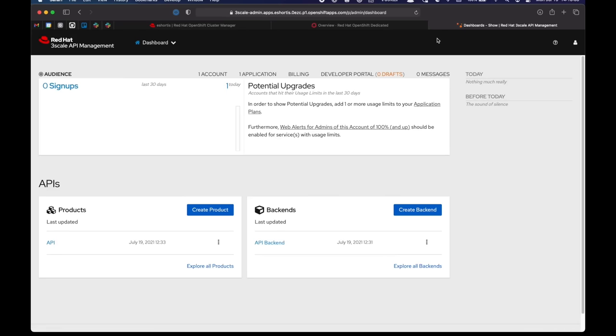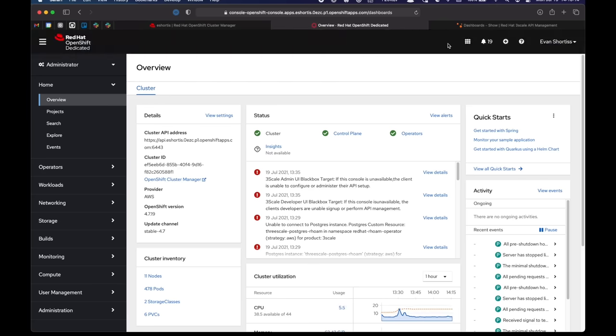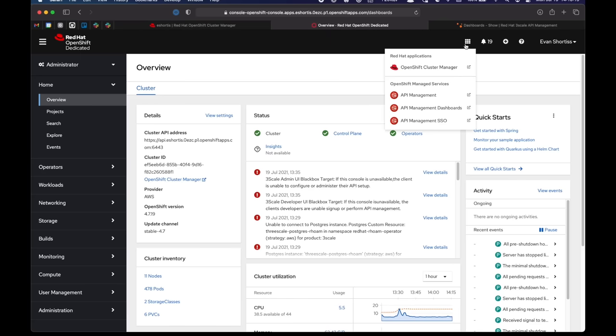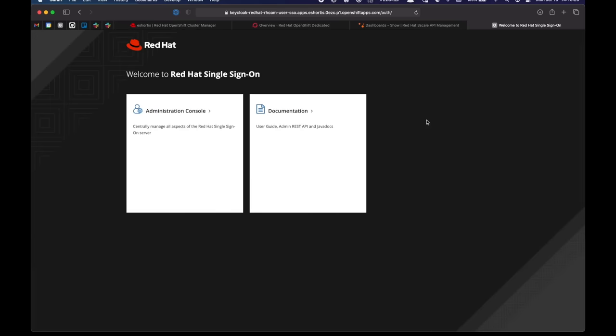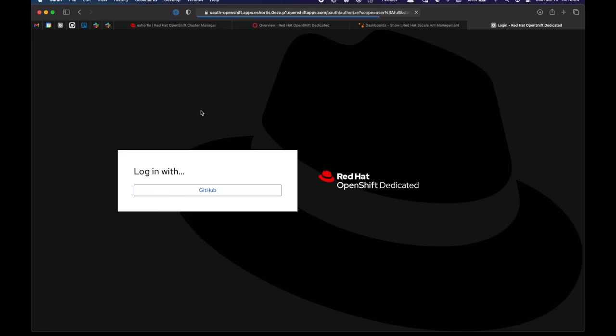If I jump back to the OpenShift dedicated dashboard now, I can click on the dropdown again to find the API management SSO instance. I can click on that. And I can also log in to the admin console there. And again, that uses my GitHub identity provider.